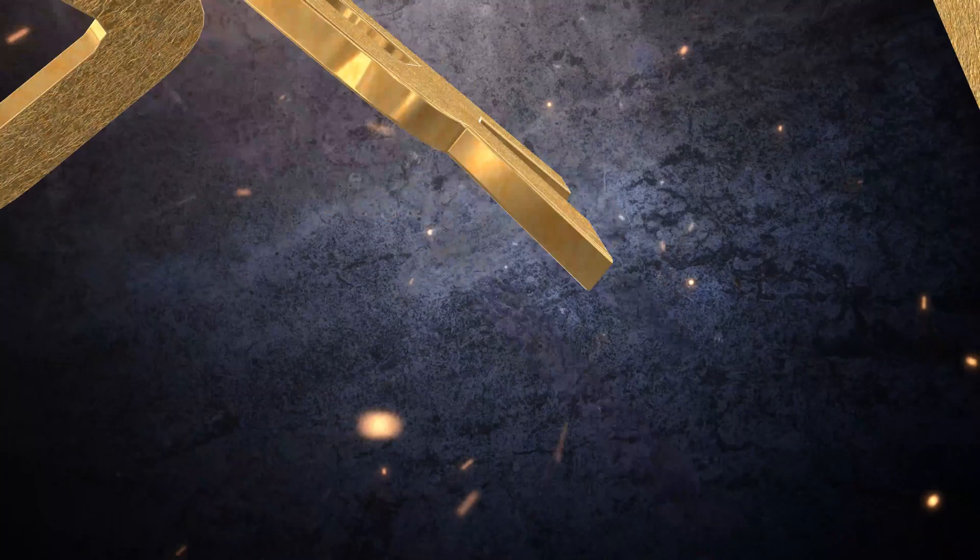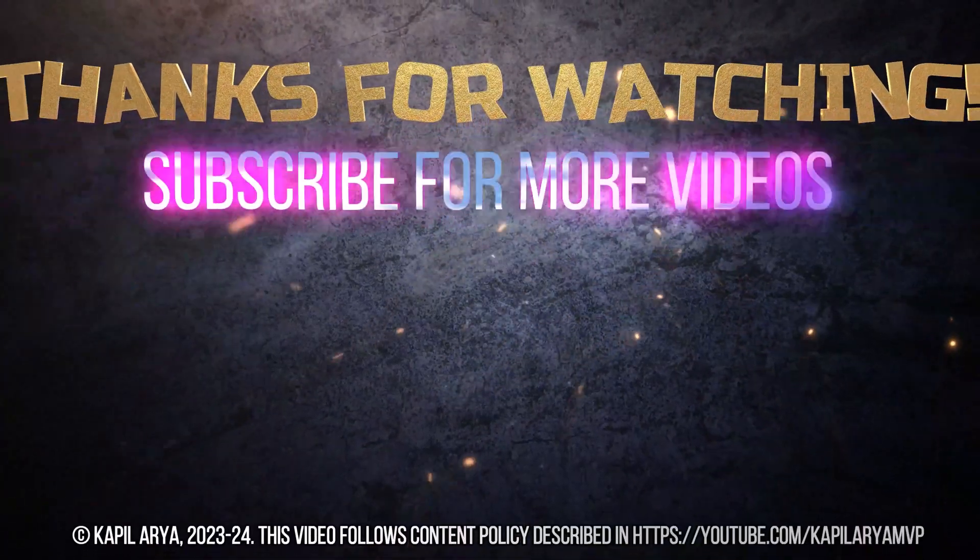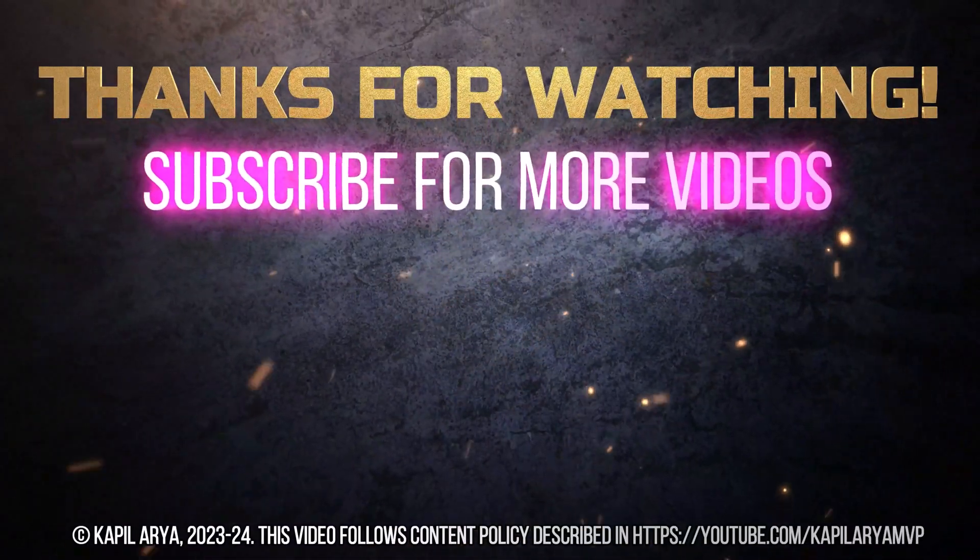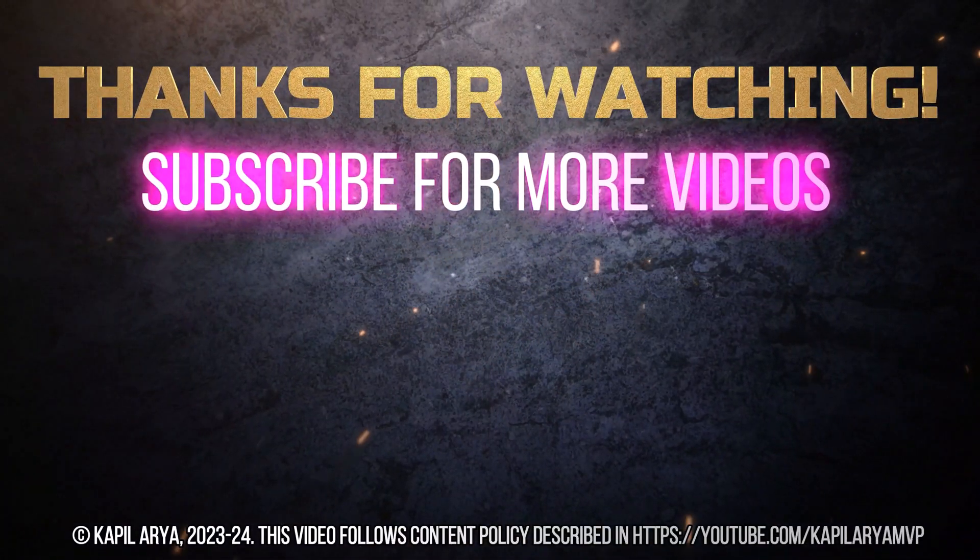So that's it for now in this video. Thanks for watching it. If you found it helpful, do like it, share it, and don't forget to subscribe to my YouTube channel for more videos.